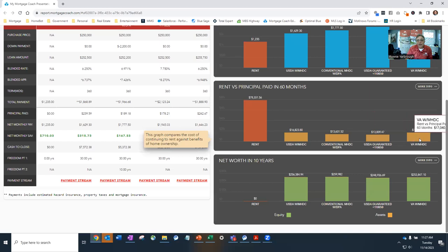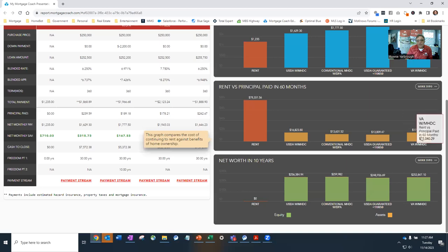And with VA with MHDC, you'll get a $17,000 equity increase over a five-year period of time.